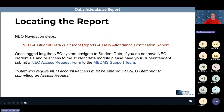To locate the daily attendance certification report, go to Student Data > Student Reports in NEO. If you don't have access to Student Data, you need an active staff assignment and your superintendent must submit an access request form on your behalf.